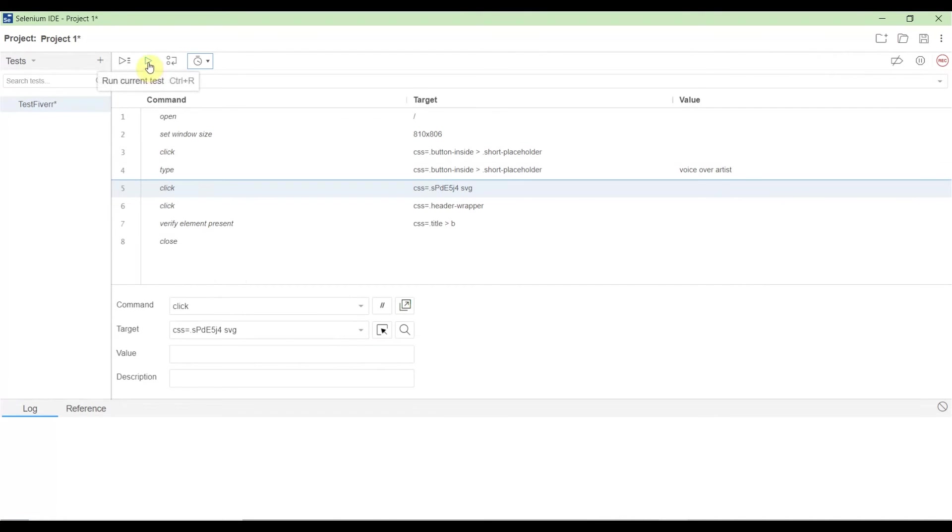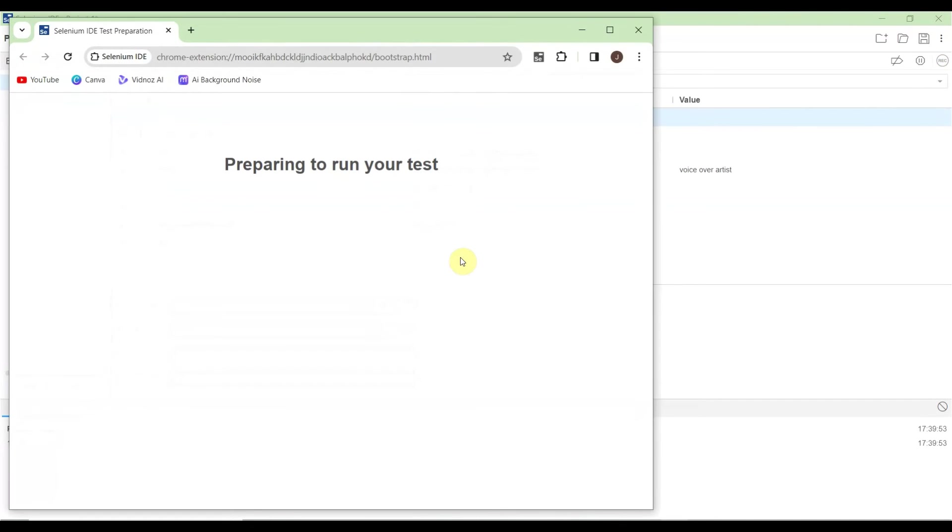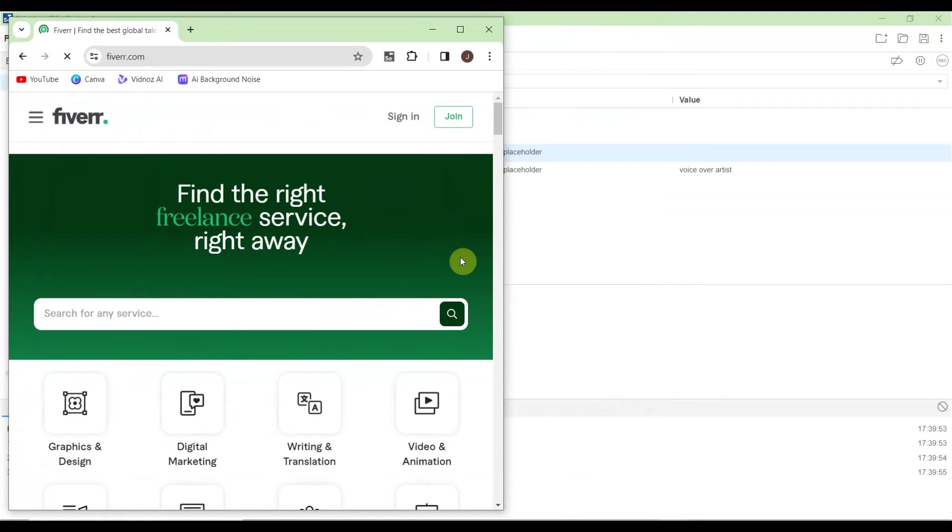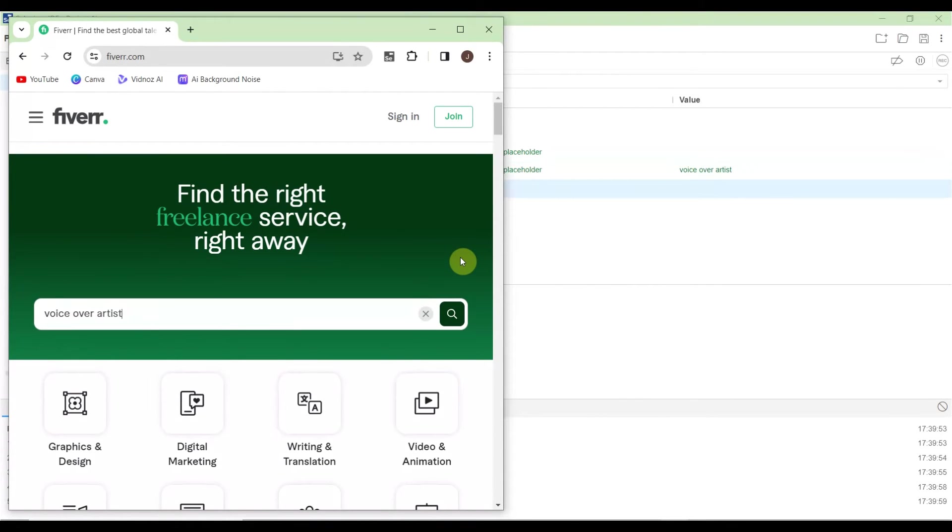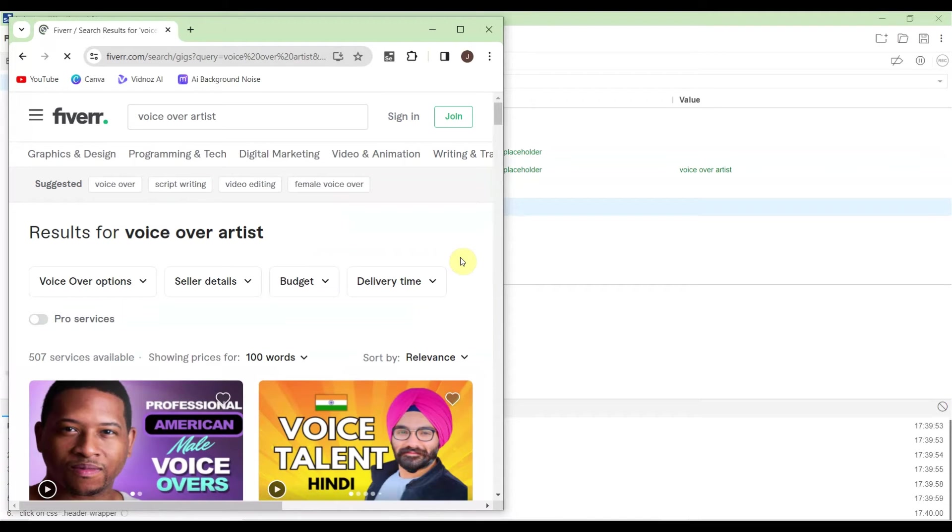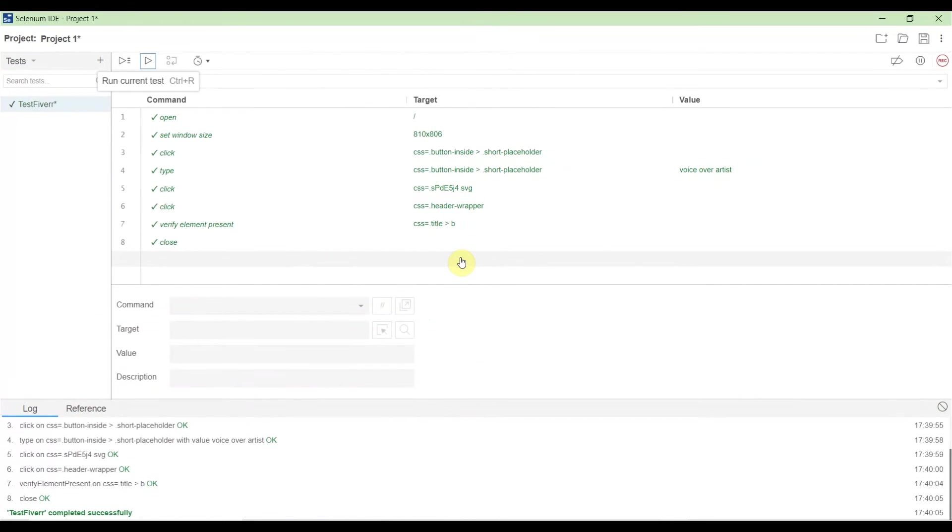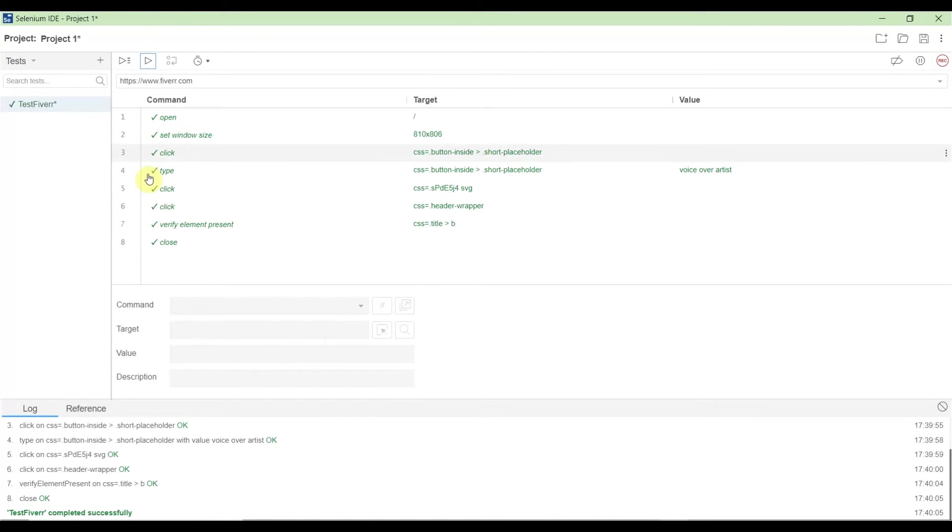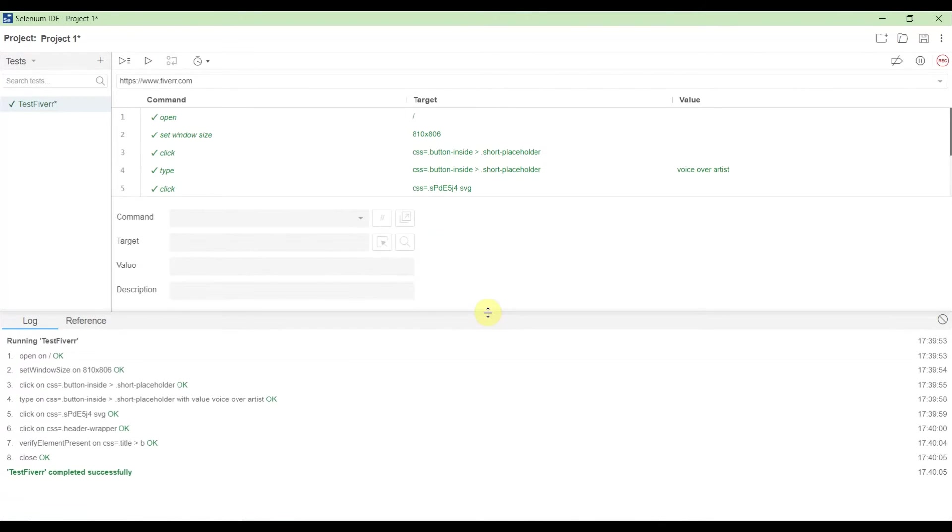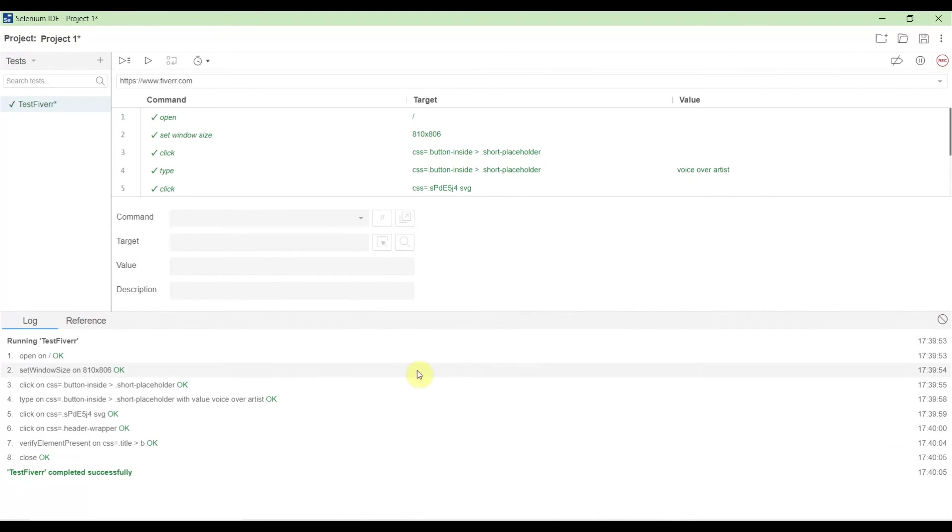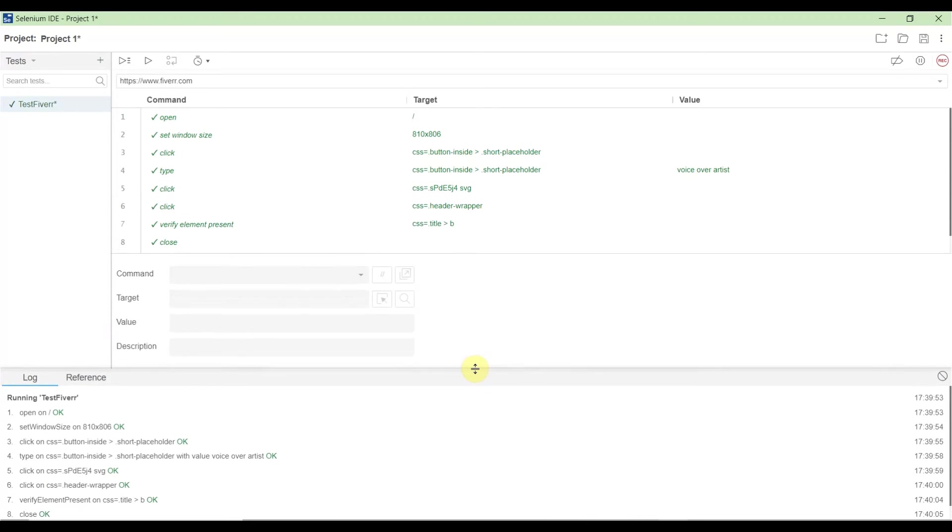Let's run the recorded test. Click 'Run current test' in the middle. It's opening Fiverr, verifying elements—it's a very quick test. It closes the browser, and you see all are green with tick marks, meaning all steps executed successfully. In the log, you see browser opened, window size set, clicks performed, and finally browser closed.